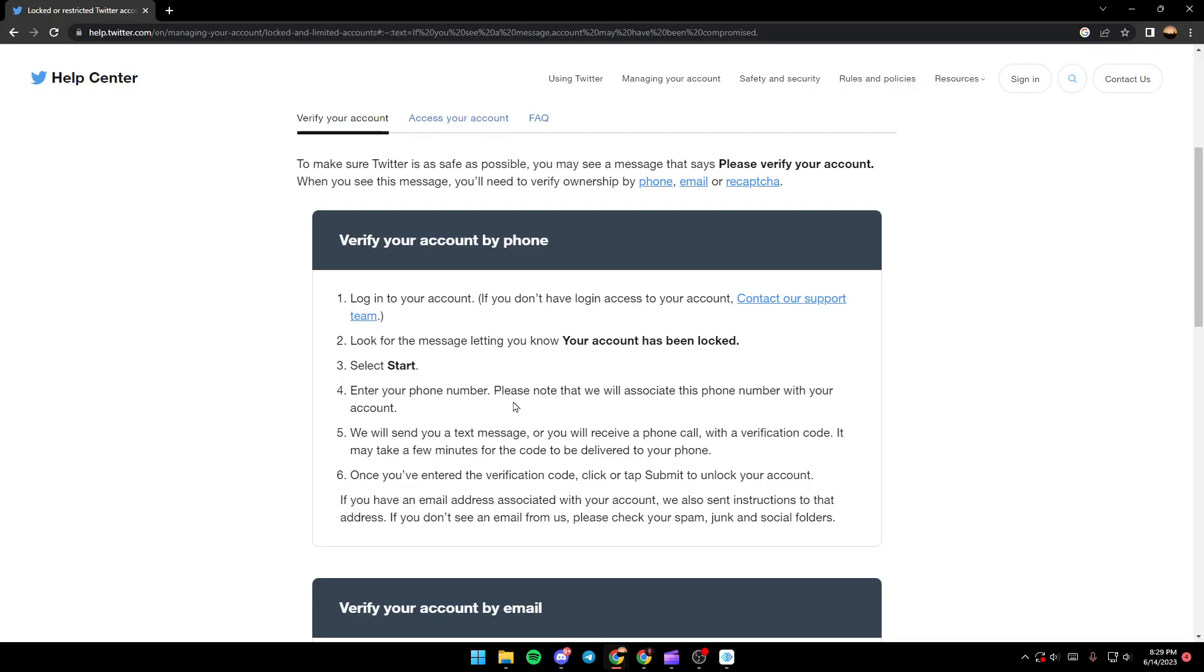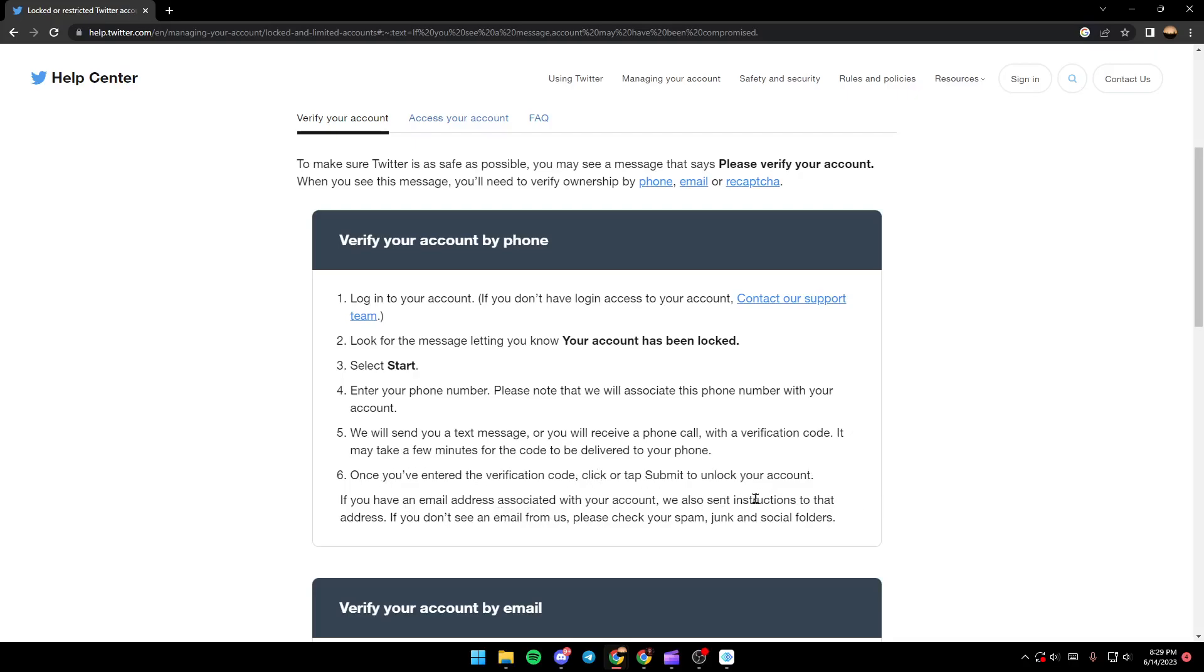Please note that we will associate this phone number with your account. So the phone number that you type will be associated with your Twitter account. They will send you a text message or you will receive a phone call with a verification code. It may take a few minutes for the code to be delivered to your phone. Once you've entered the verification code, click or tap submit to unlock your account.